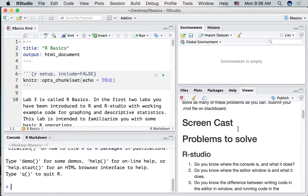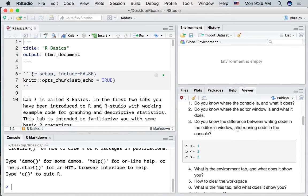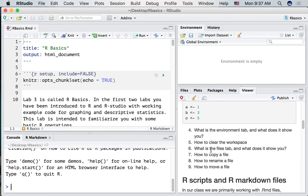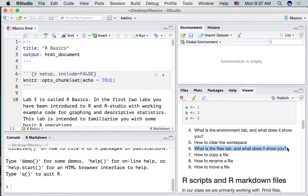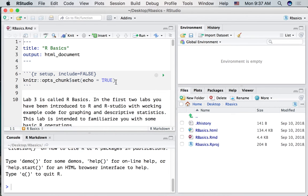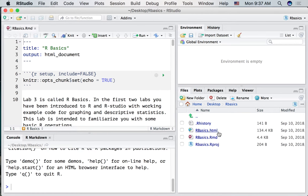And where were we before? We were talking about what is the files tab and what does it show you, right? Here's the files tab. Here's the document, the RMD file. That's this one loaded up in the editor window. When I pressed knit, it created a new file, the HTML file.